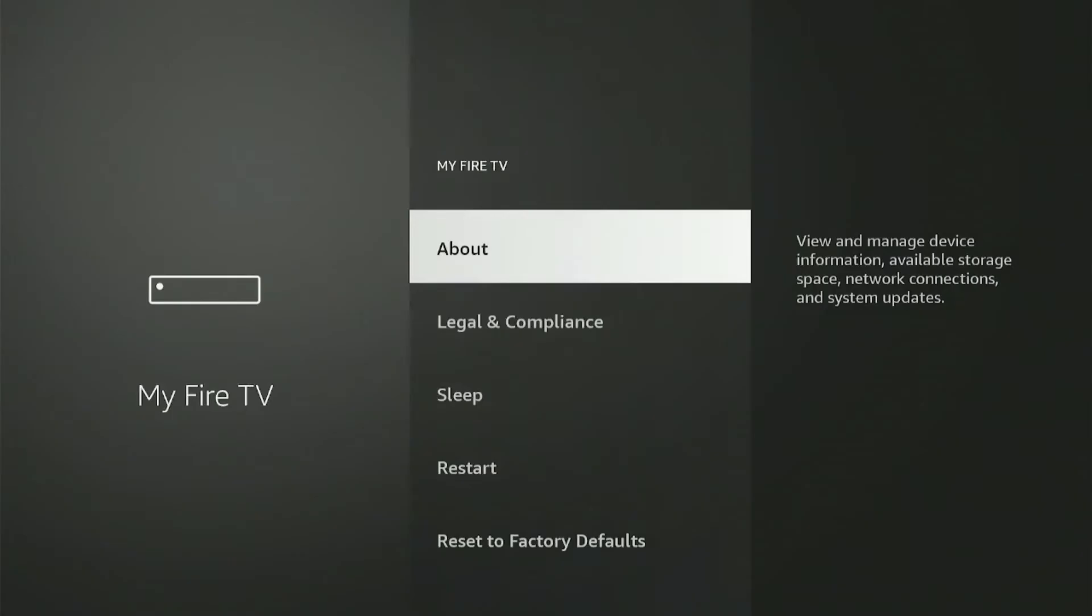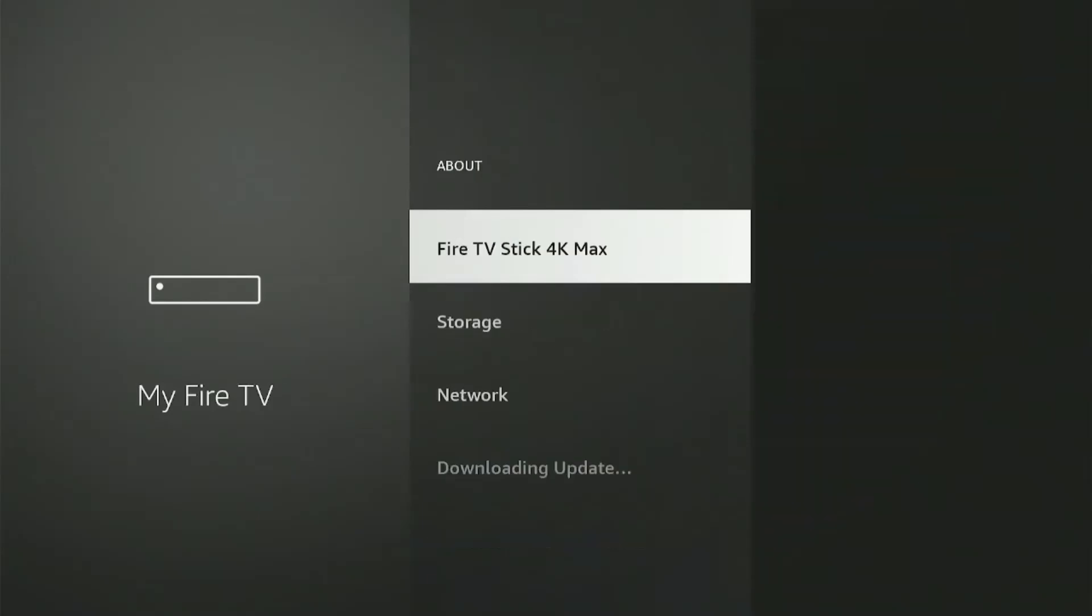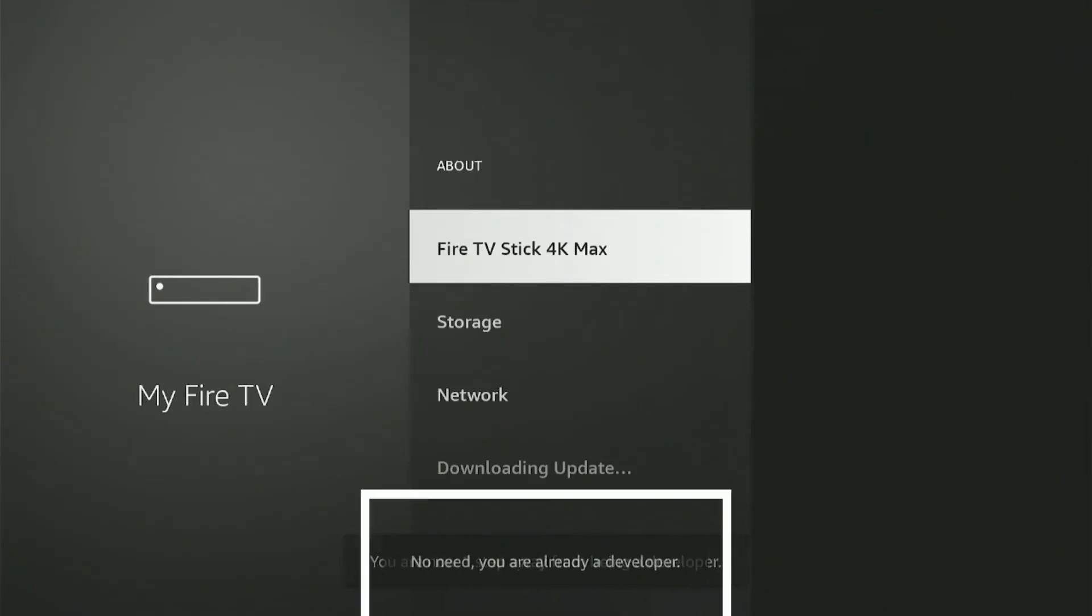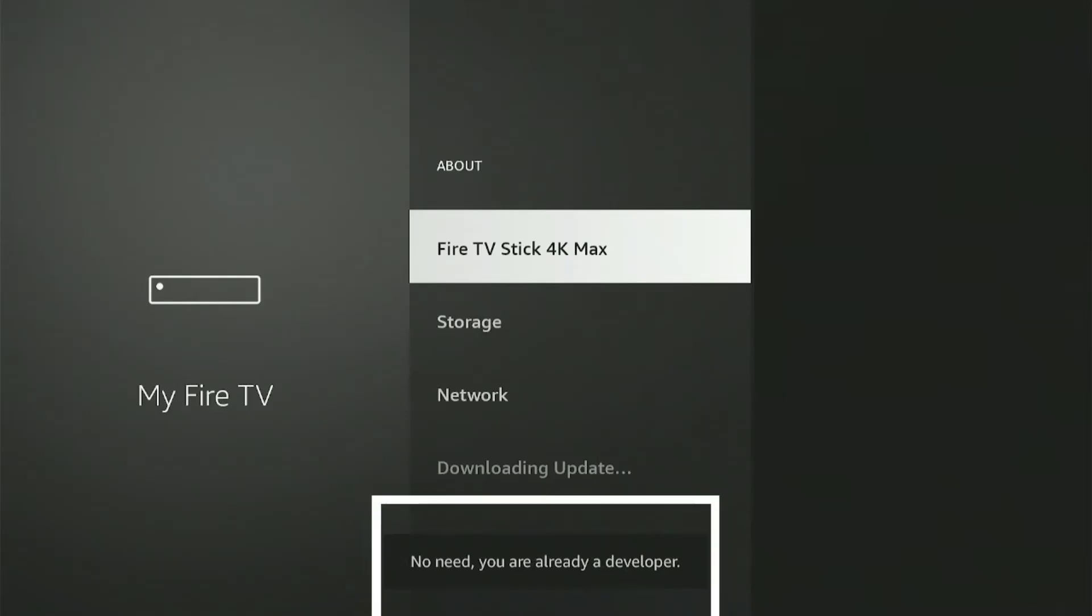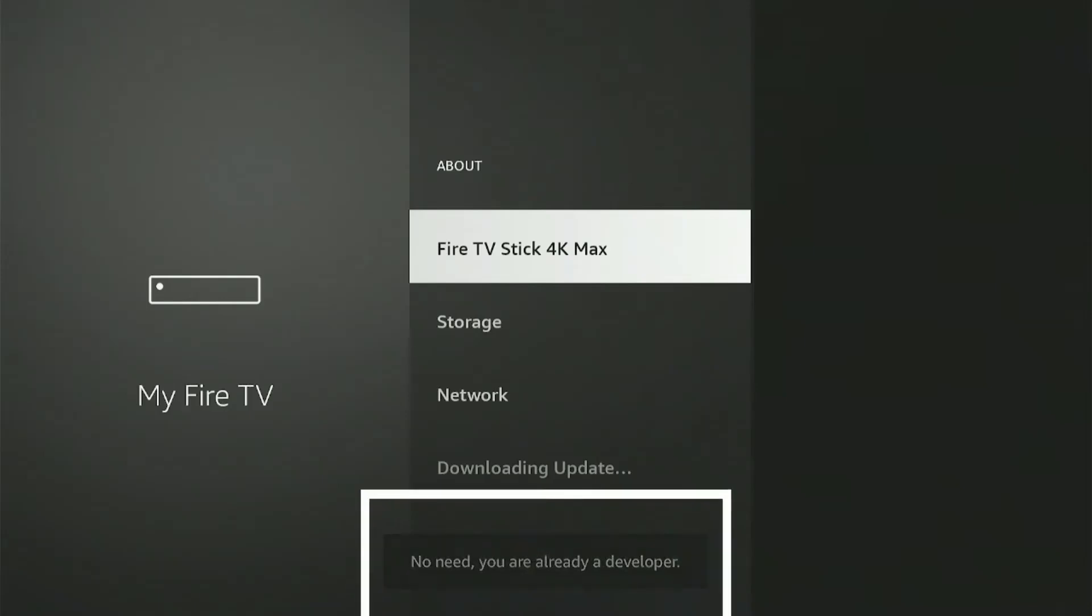Here we will select the first option, which says About. There you go. It says here Fire Stick 4K Max, which is actually the Fire Stick model I'm using. But this process works on all the Fire Stick models, so you don't have to worry about that. What we need to do, and I want you to pay close attention here, is that we need to click on this option, Fire Stick 4K Max, seven times continuously, and I'm going to do that right now. So 1, 2, 3, 4, 5, 6, and 7. And once you do that, this is the message that will be displayed on your screen. It says here No Need. You are already a developer. As soon as you see this message, that means you've done this step correctly.